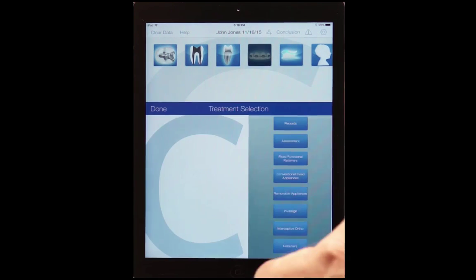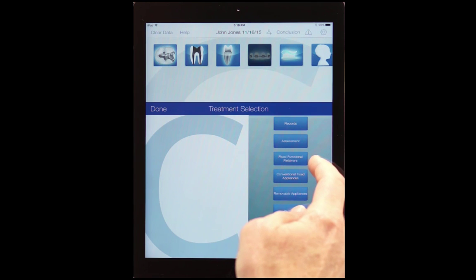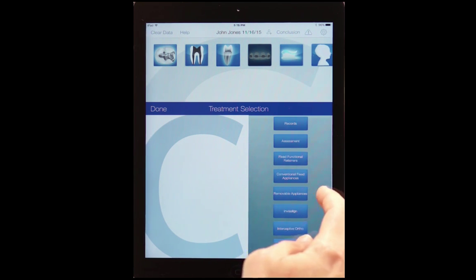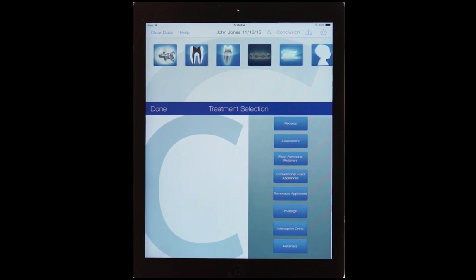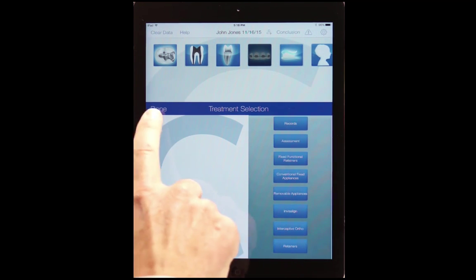Let's go to ortho. In ortho, we have records, assessment, fixed functional retainers, conventional fixed appliances, removal appliances, Invisalign, interceptive ortho, and retainers.